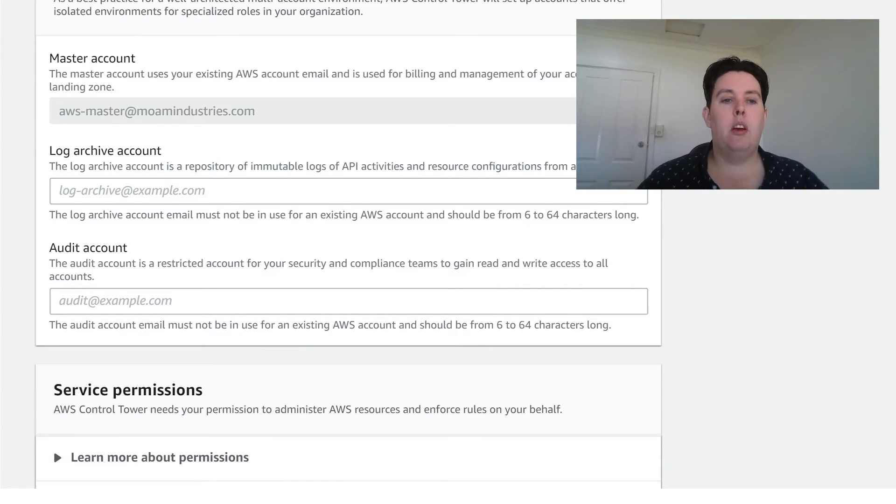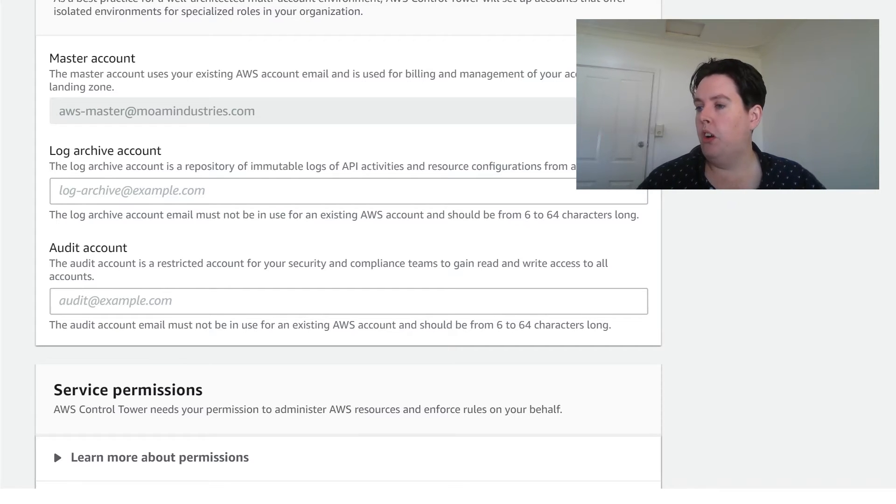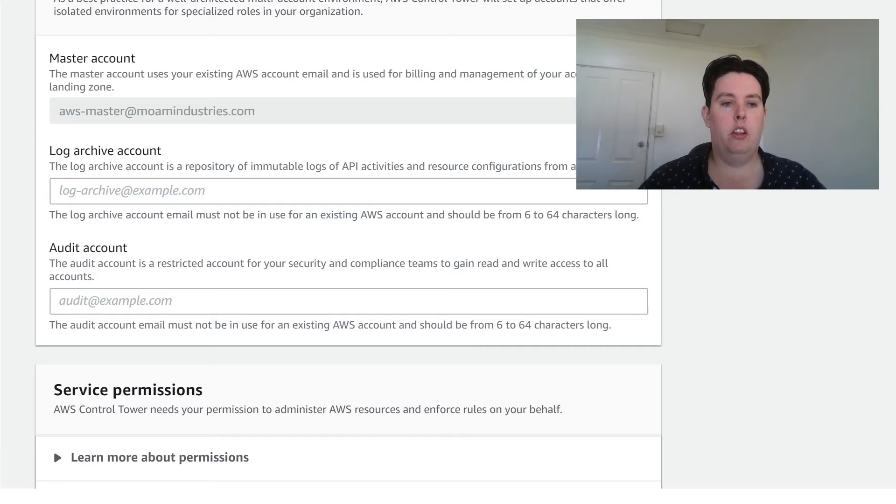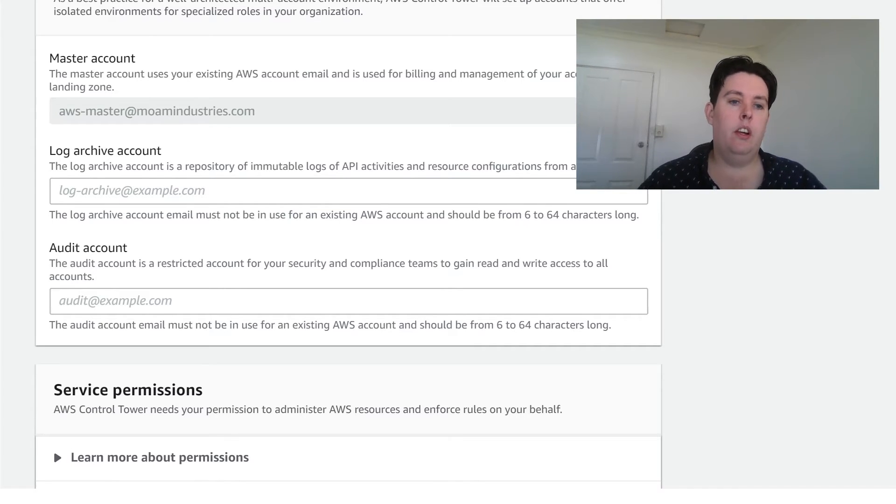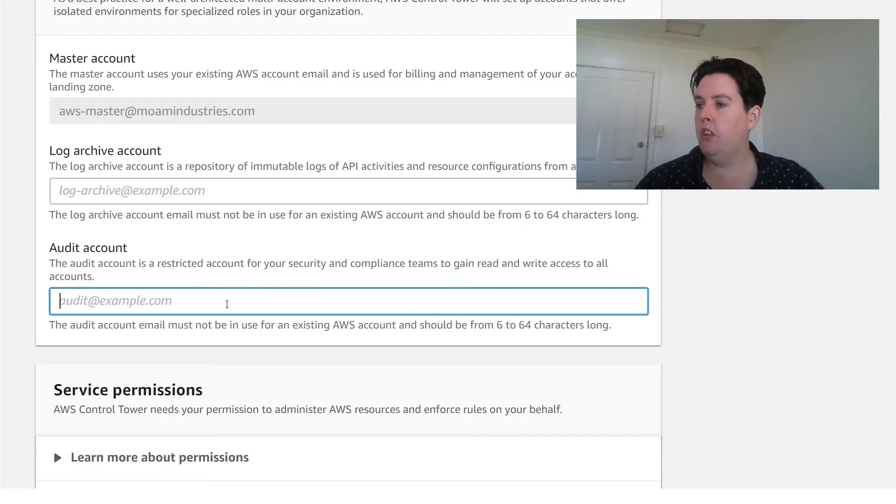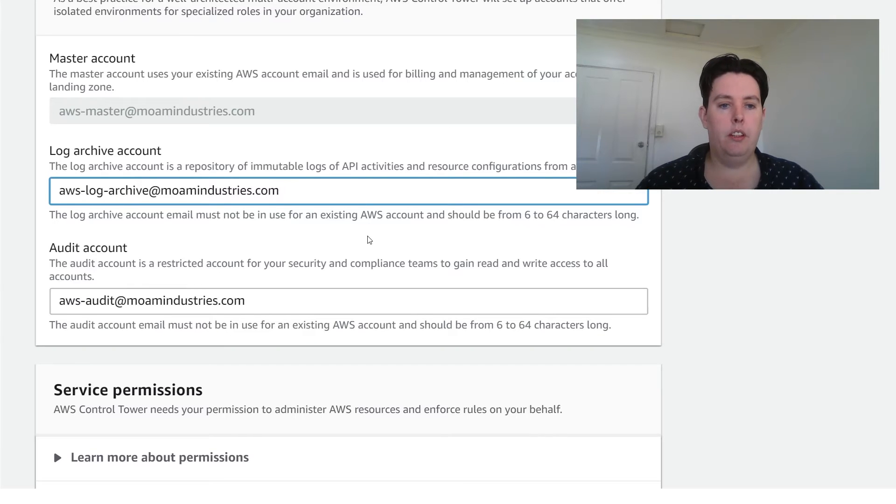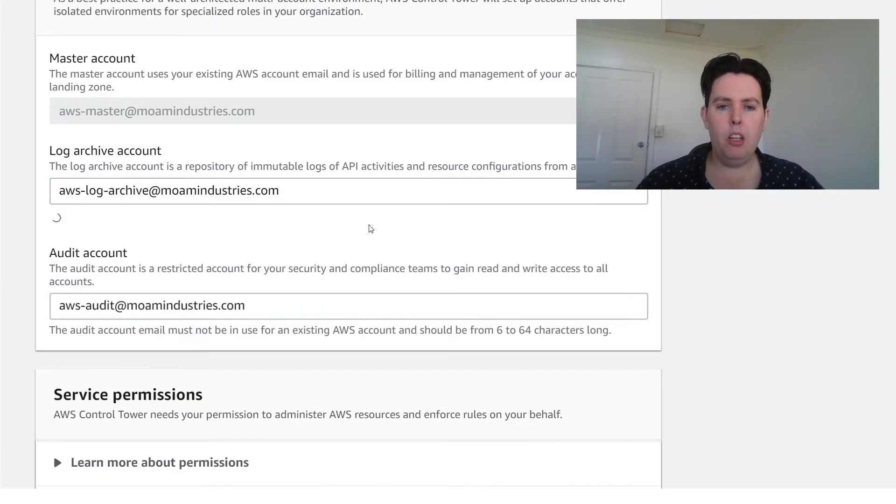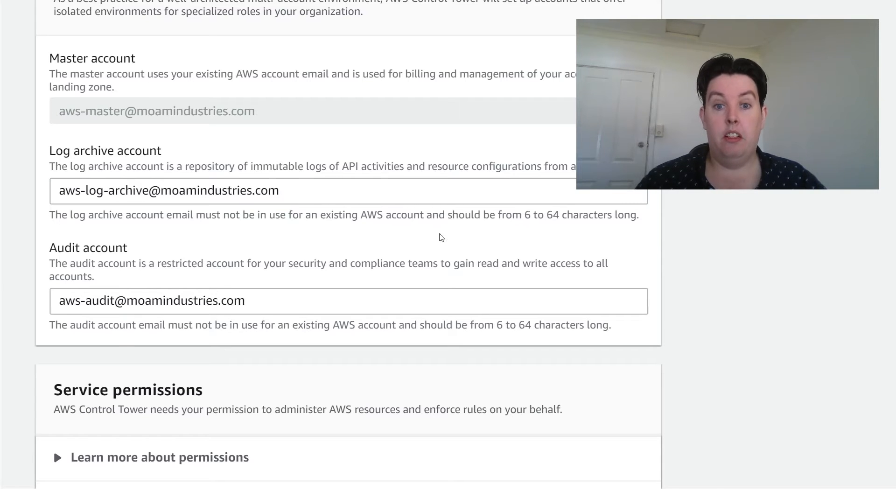But also what I need to do now is I need to set up accounts for the log archive and the audit account. So I've already created all my email addresses. So I'm just going to go and copy those across. When I find my mouse. There we are. So that is the audit one. This is the one for logging. Obviously you've kind of used these before. Hence you can check that it's actually looking at it.